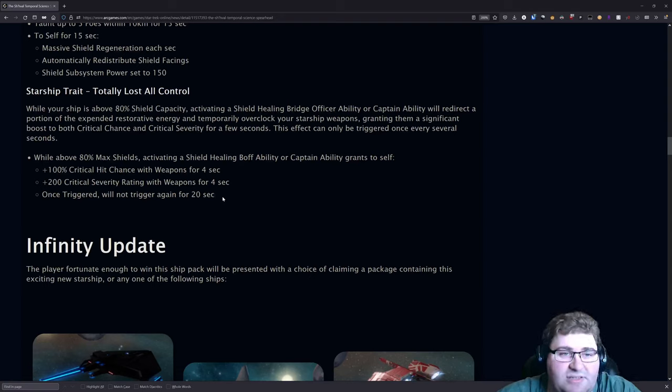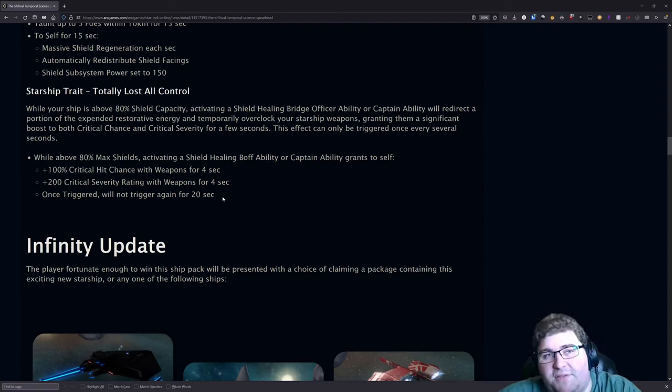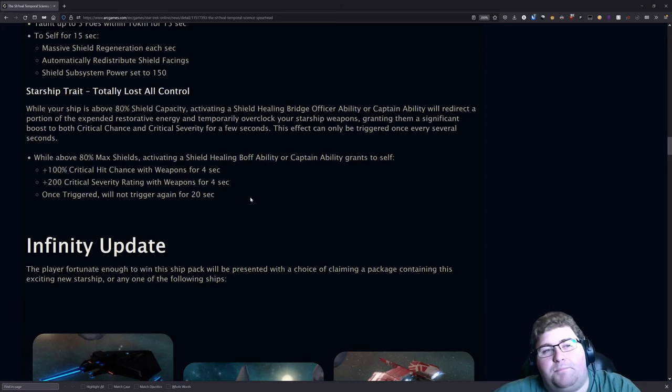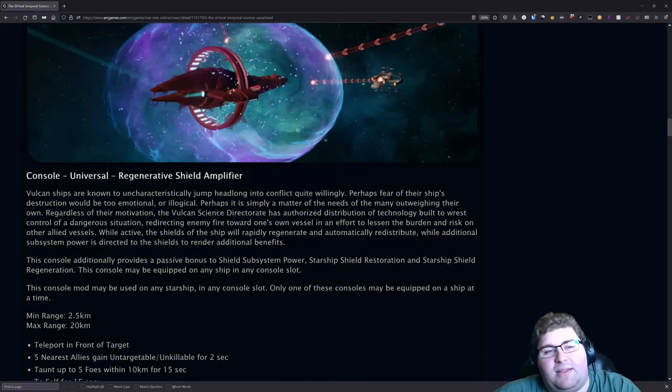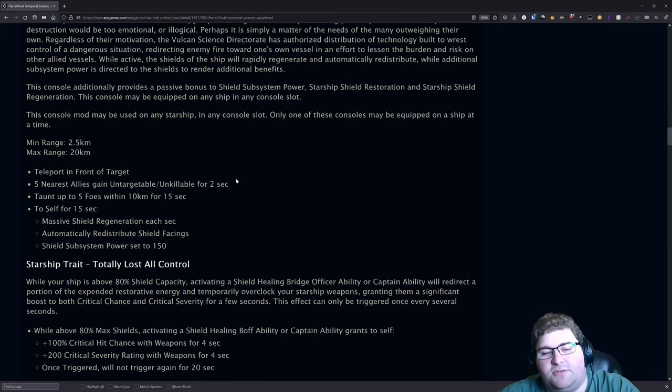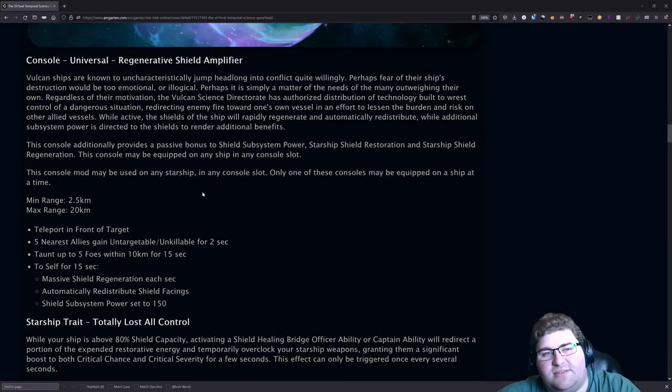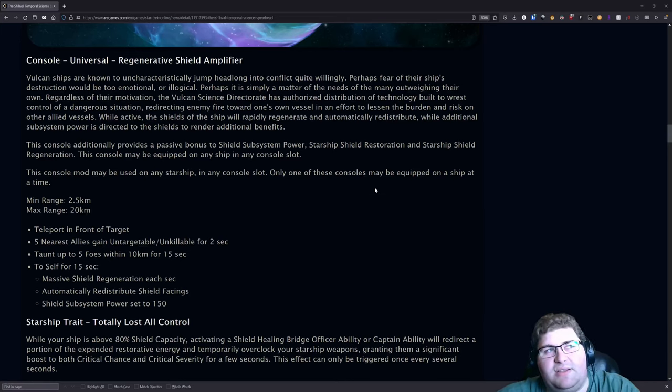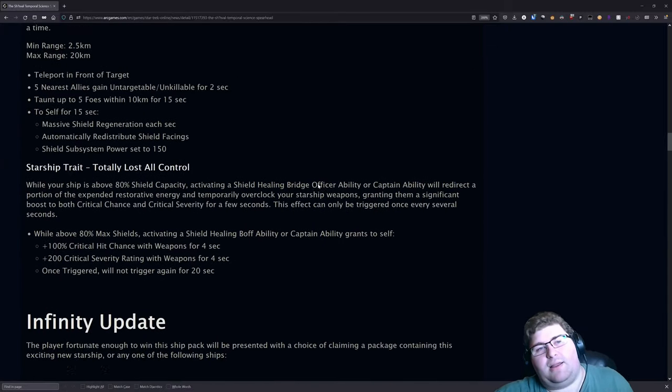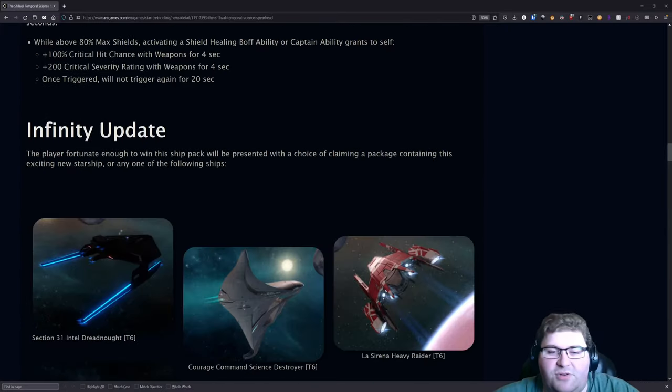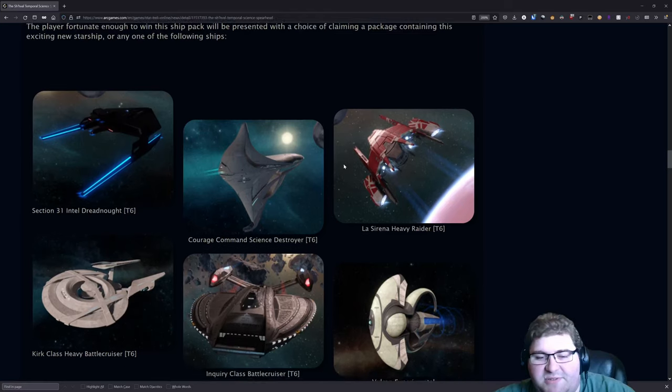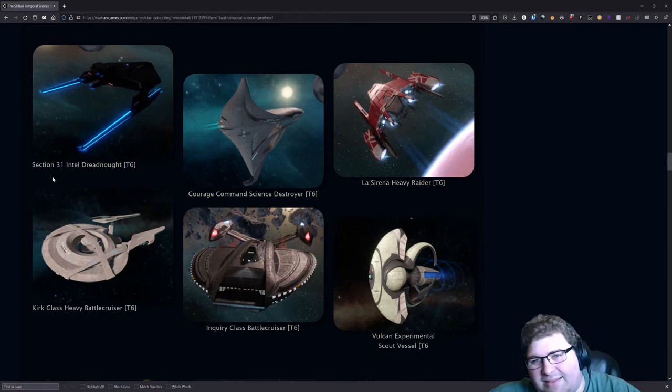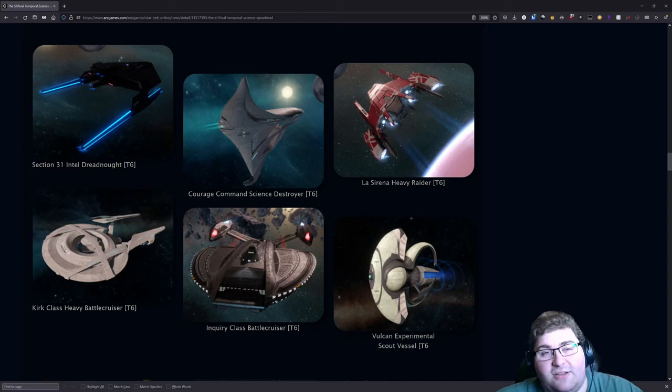If you're a fan of Vulcan ships, I think this ship is something you're going to be really interested in, and if that's what you're into then I highly recommend the ship. I can't recommend it based off the console or trait though. I think the console has some scenarios where it'll be useful but that is going to be very niche overall.